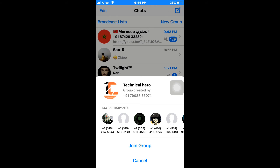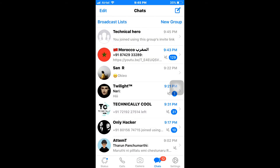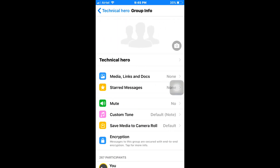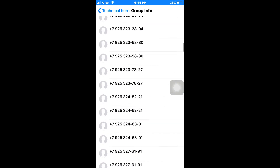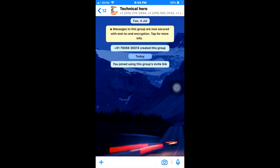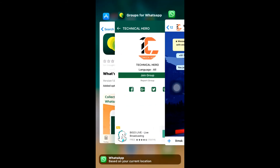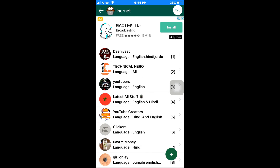As we can see, there are a lot of groups in here. We have successfully joined this group. To join more groups, just go back to the app and select the group which you want to join.